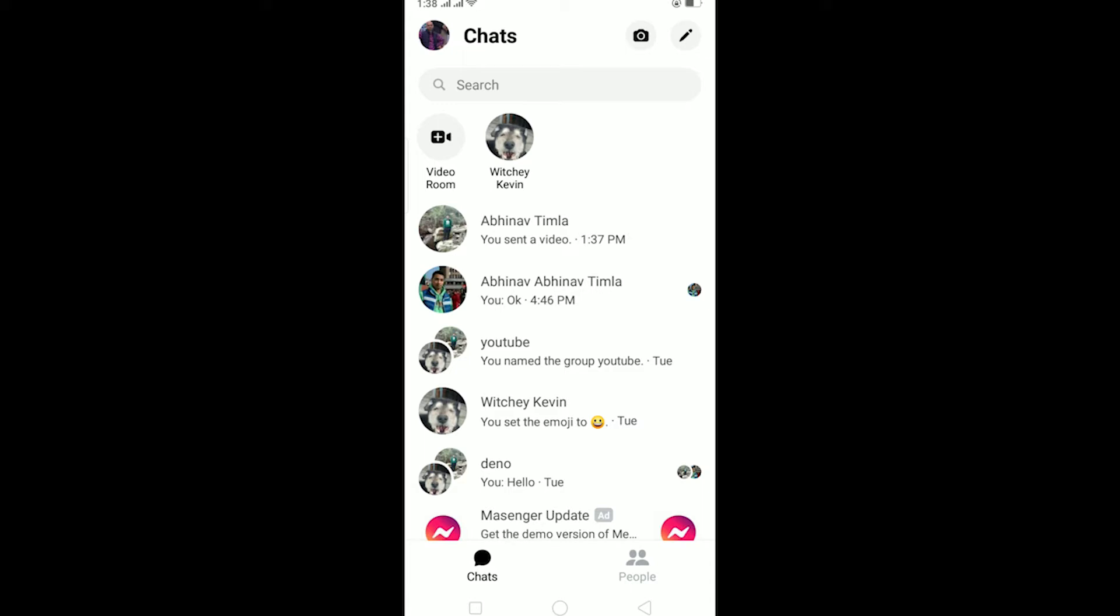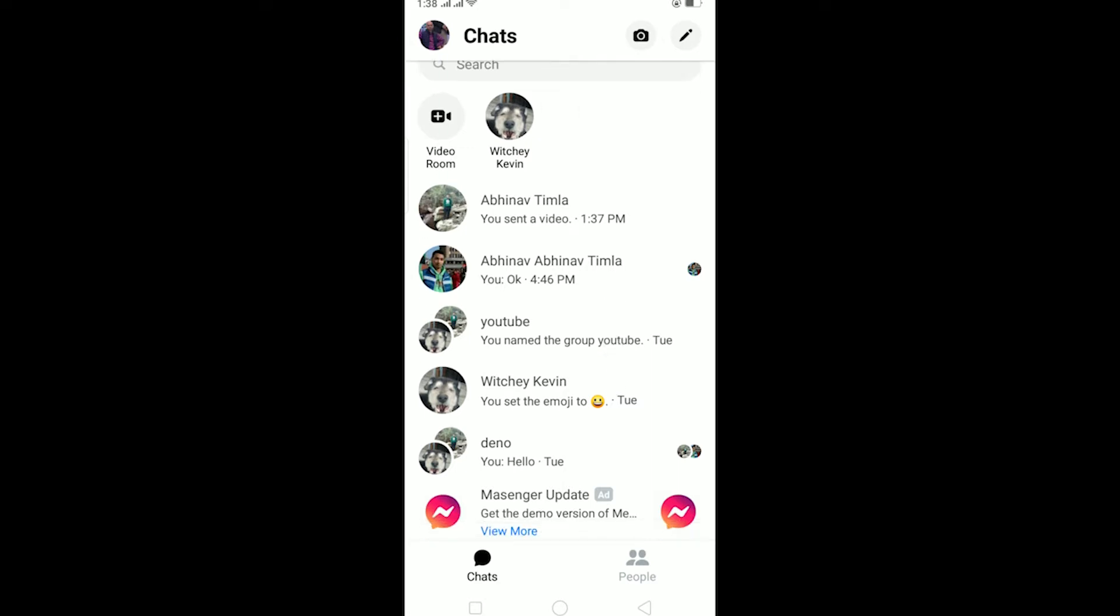Don't skip any part of this video because if you skip then you might get confused on how to share a longer video on your Facebook story.